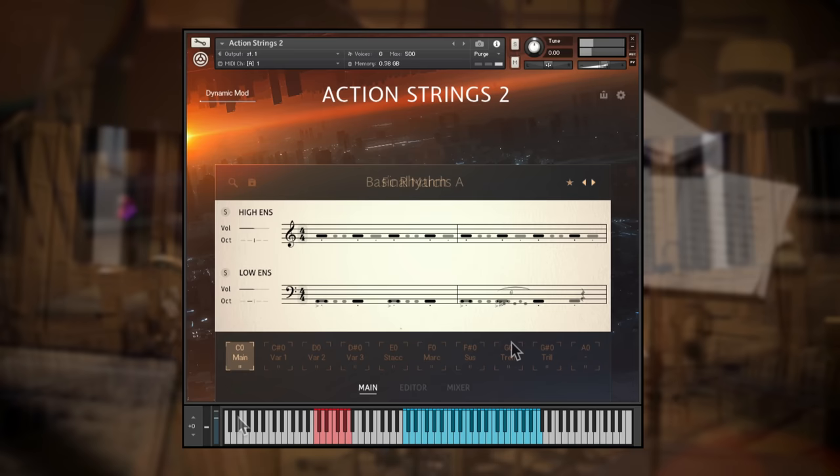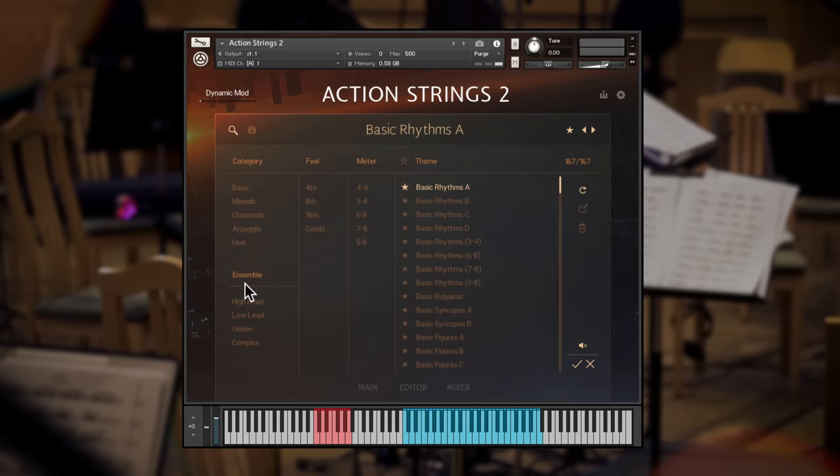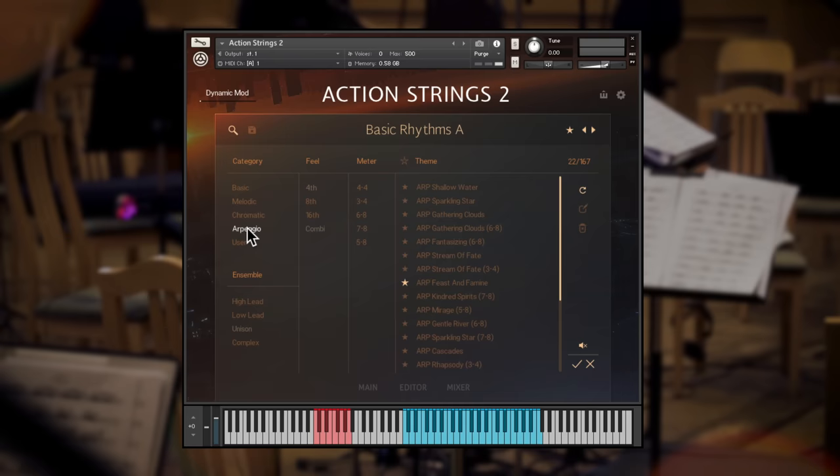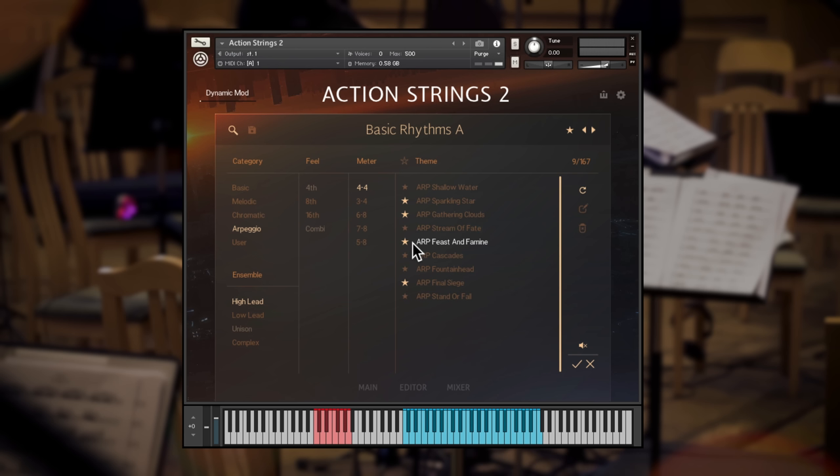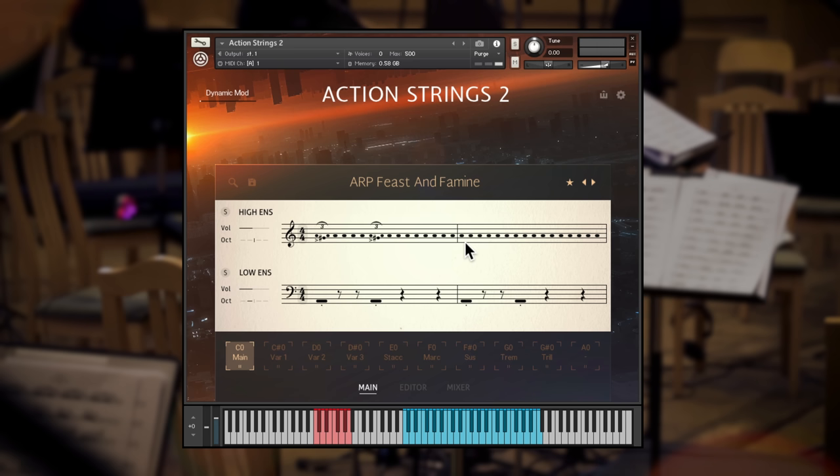To help you get to the right material quickly, there's a browser full of useful themes that will load phrases in a variety of categories, ensemble combinations, fills and meters. Select the tags that you need, and then browse the available themes, favouriting the ones that you love the most. Choosing a theme will assign the lowest keyswitch at C to the main theme. The other keyswitches will be set to variations of that theme, and useful single articulations for embellishment.